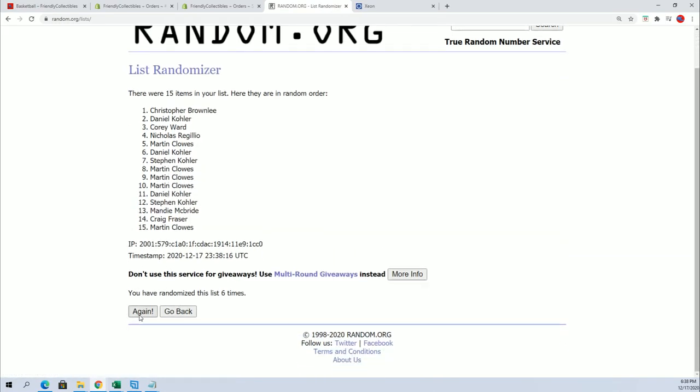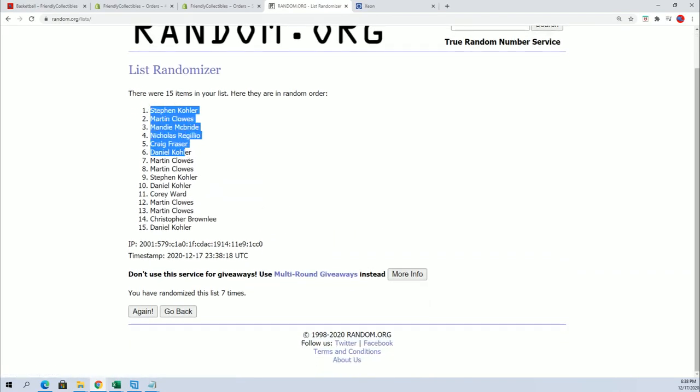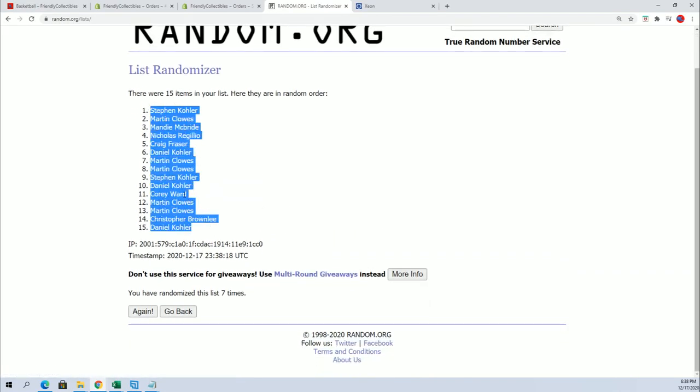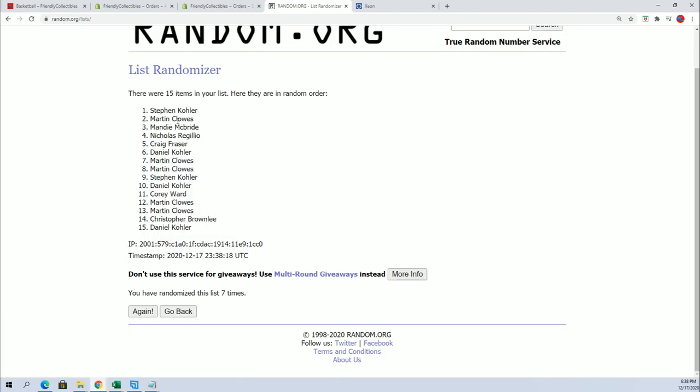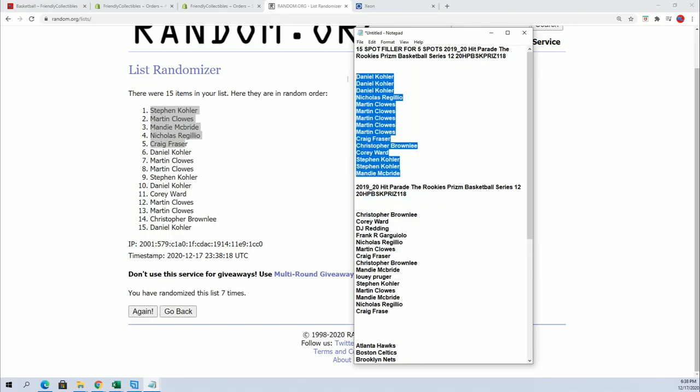All right, lucky number seven. And there's our top five right there. So big congratulations. Winning some spots in the filler, winning those spots and getting in for dirt cheap, third of the price. Congratulations.